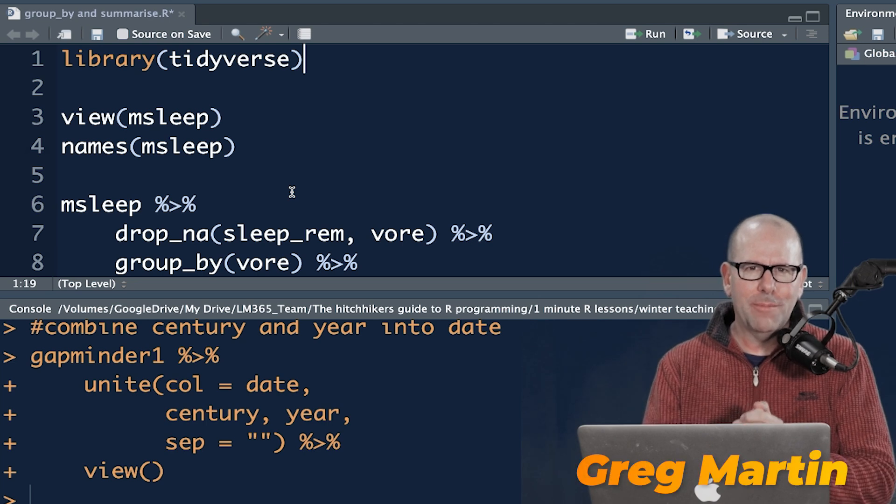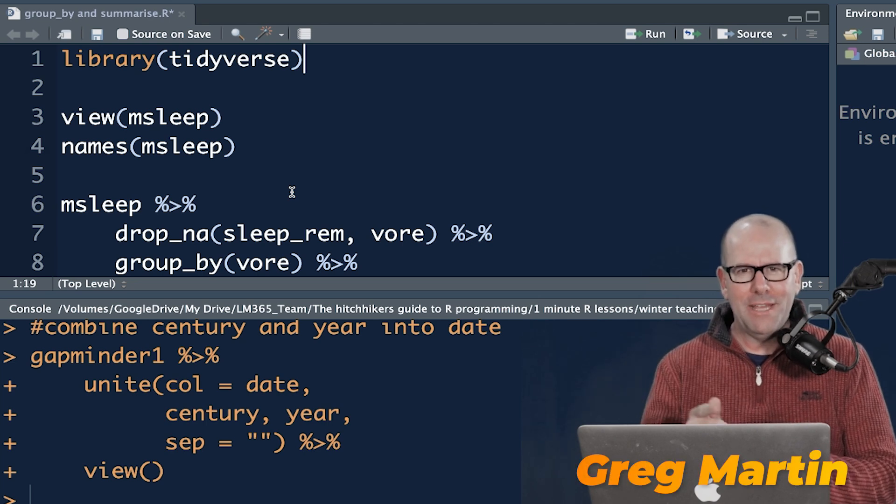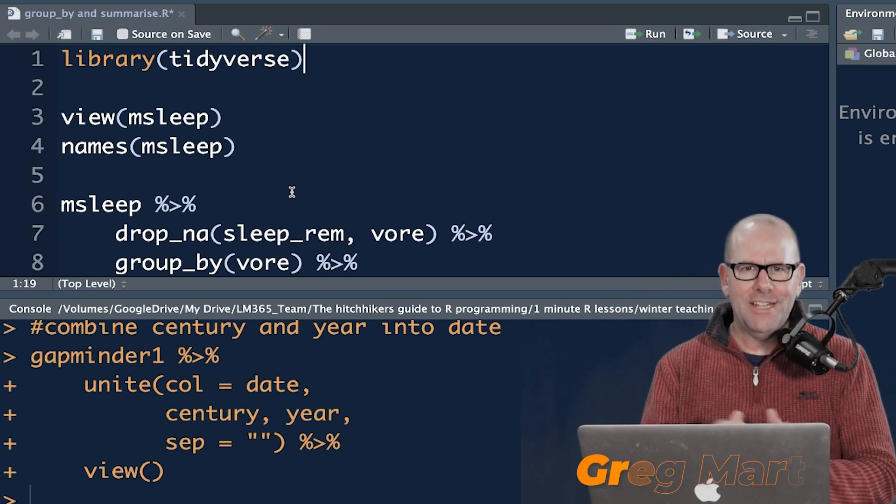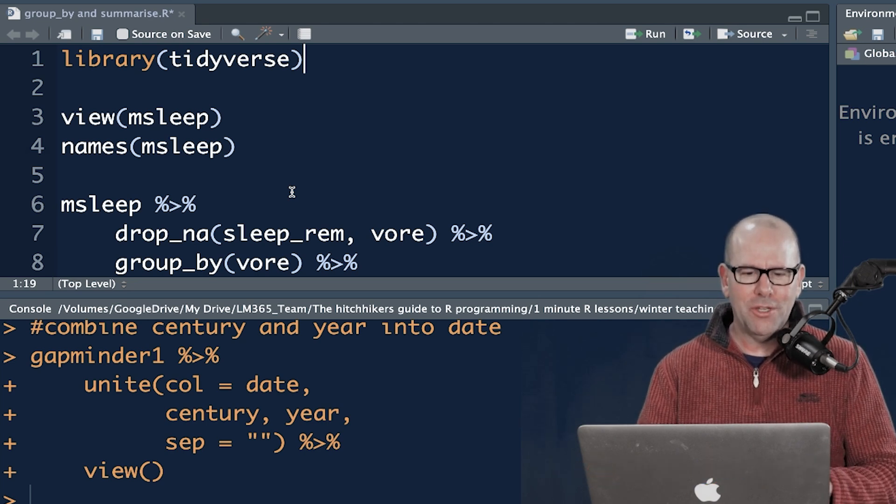So welcome back to R Programming 101. My name is Greg Martin. Let's jump right in. Booyah shaka. On this YouTube channel, we're creating R Programming videos on everything.